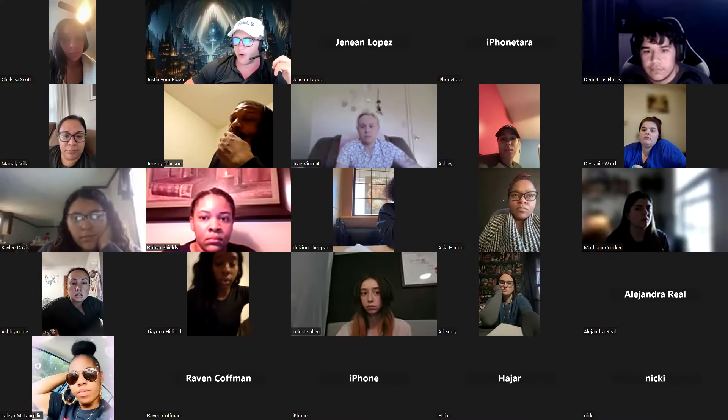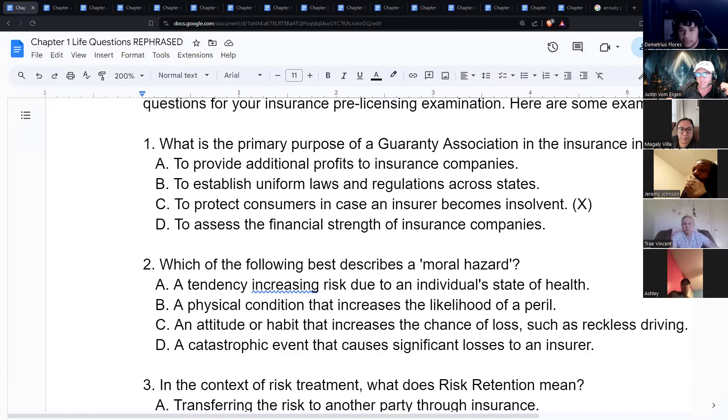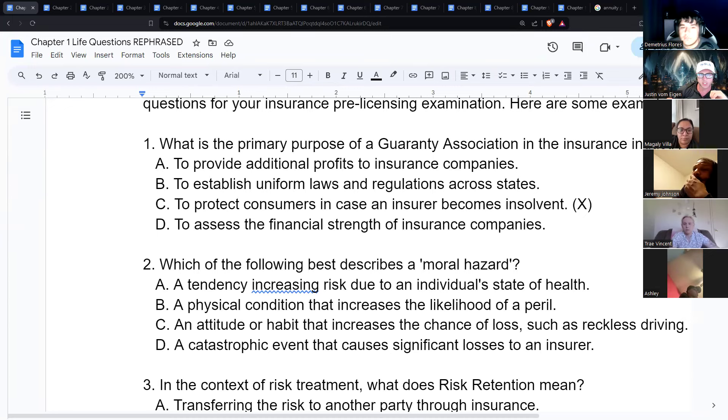We're going over some questions to help you study for your life insurance license.